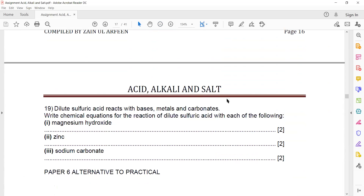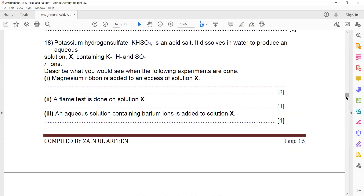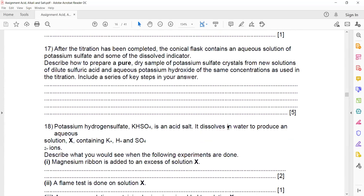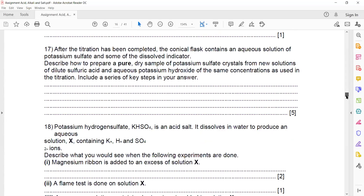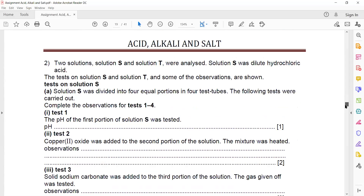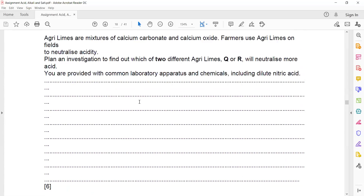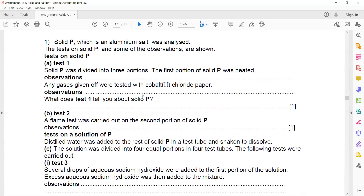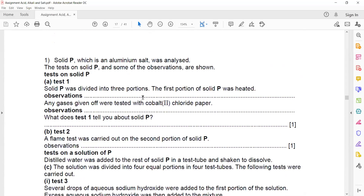So these are the questions related to the topic of oxides. We are done with this chapter — acid, alkali, and salt. This is a very important chapter. In paper six especially, you will find questions worth 15 to 20 marks from this chapter, which is about identification of ions. I told you as a weekly homework to memorize the tests for the ions, so we will discuss some questions so that you can recall what you have studied.